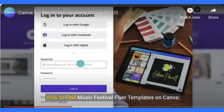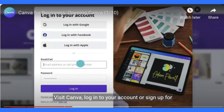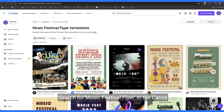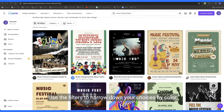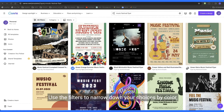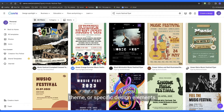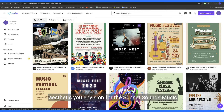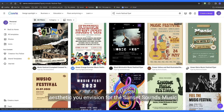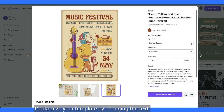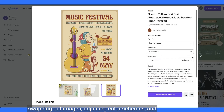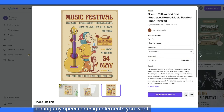How to find music festival flyer templates on Canva: Visit Canva and log into your account or sign up for free. Search for music festival flyer in the Canva search bar. Use the filters to narrow down your choices by color, theme, or specific design elements. Choose a template that matches the energy and aesthetic you envision, then customize it by changing the text, swapping out images, adjusting color schemes, and adding any specific design elements you want.